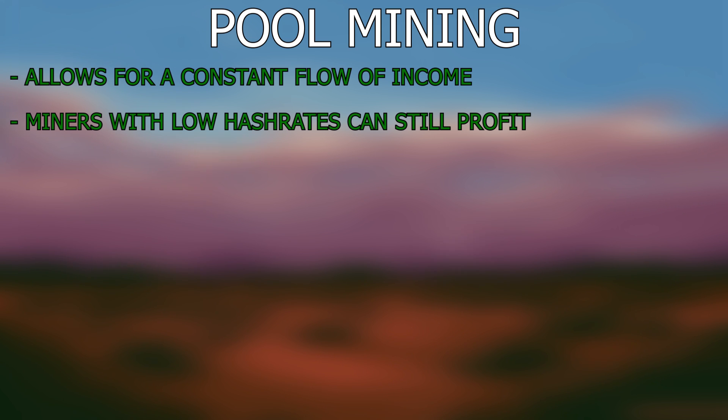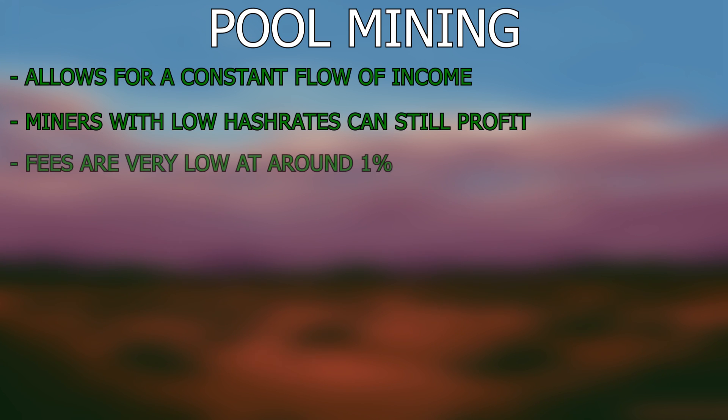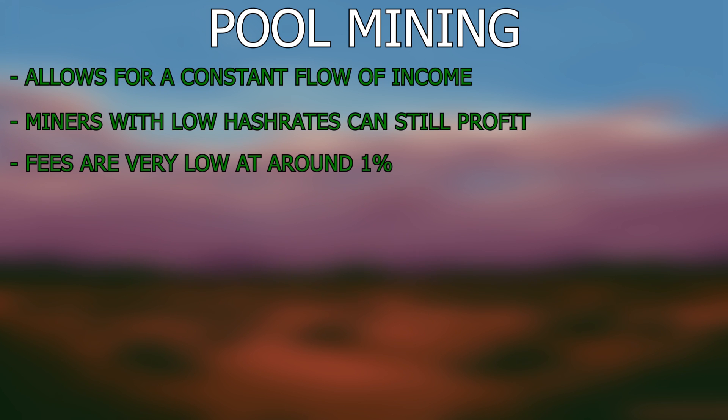This is why pool mining is great for small miners, as they can get paid even with a little amount of hash rate. Now, mining pools are also good because the fees for these pools tend to be very low at around 1%. You do lose 1% of your earnings, but this is because a third party is basically doing all the transactions to your wallet and splitting the earnings for you.